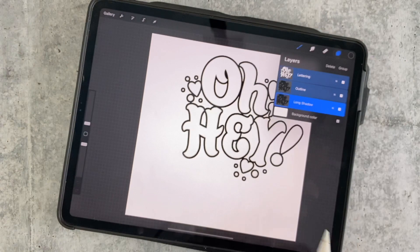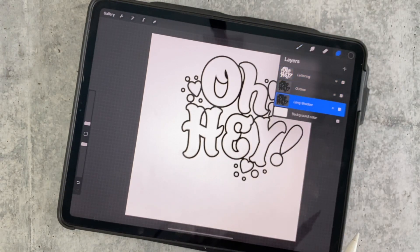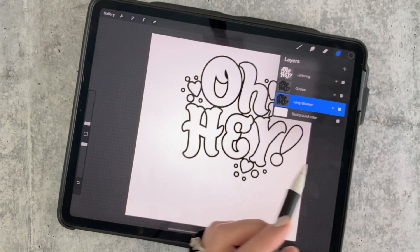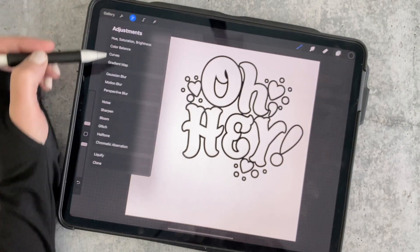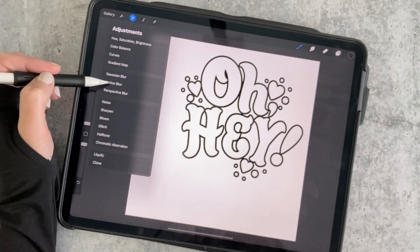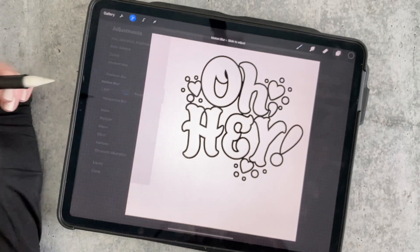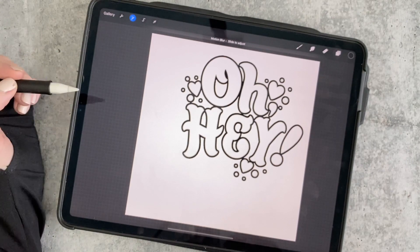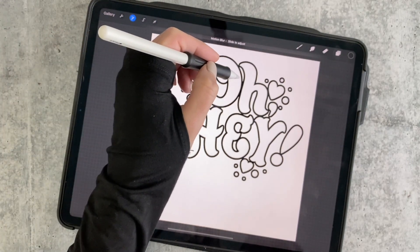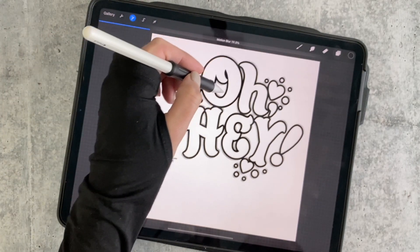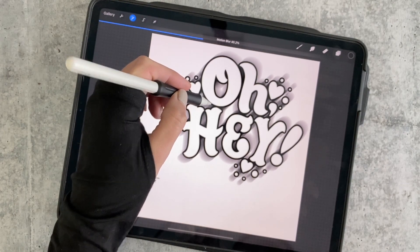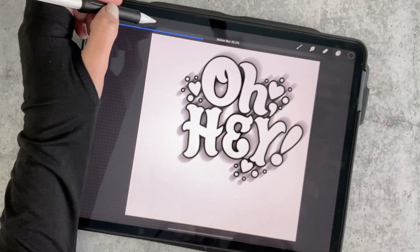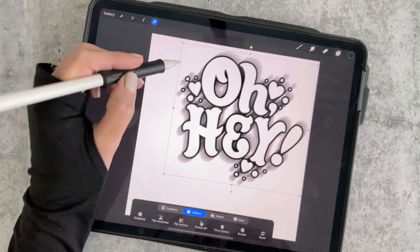Then you can just tap the long shadow layer again. Now we're going to grab the magic wand tool, and this time we're going to use Motion Blur. Click Layer and then use your pencil and drag it towards the bottom corner of your page. Maybe go around 40% — it doesn't have to be super precise.